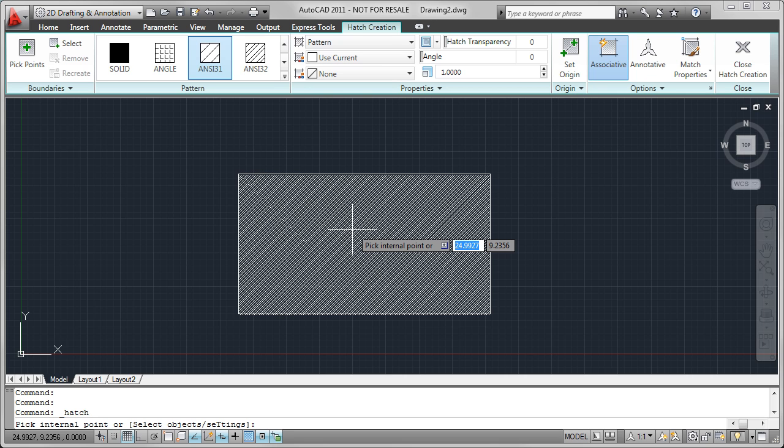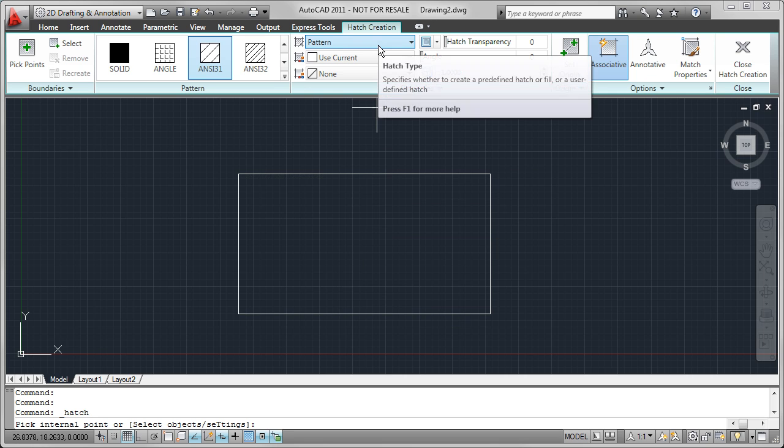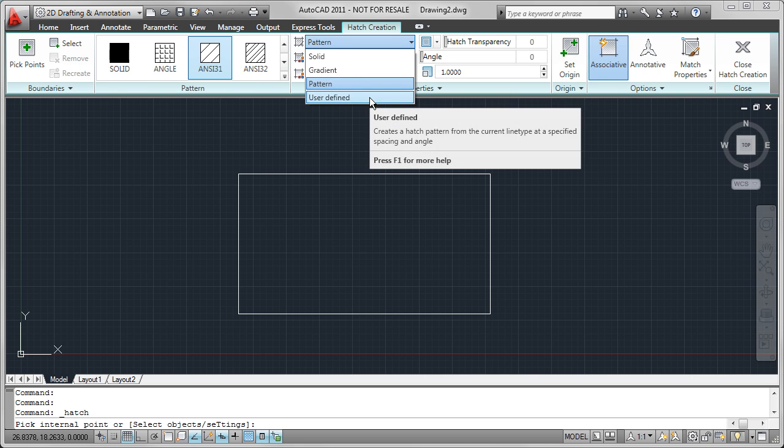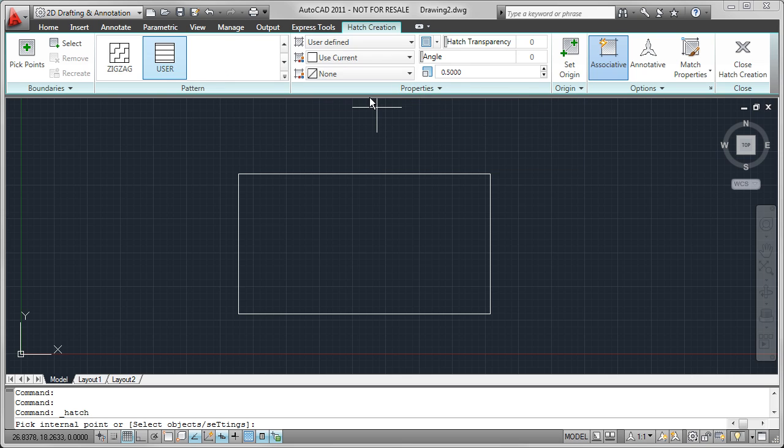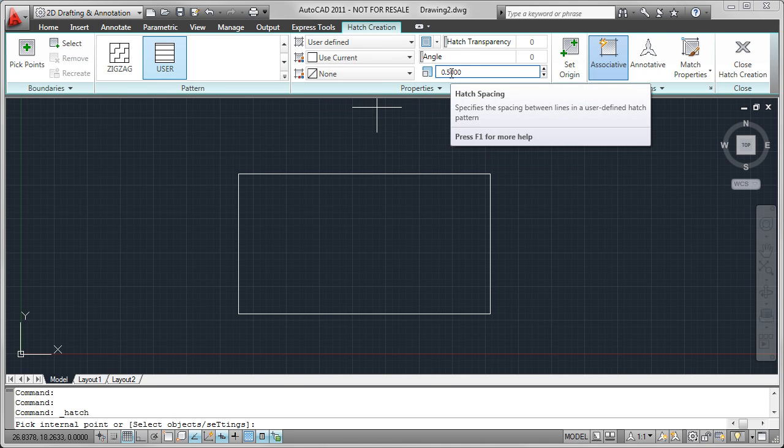Now what I want to do is change this to a user-defined hatch pattern. So I'm going to come up here to the Hatch Type drop-down list and choose User Defined. When I do this, you'll notice this box right here changes to Hatch Spacing as opposed to Hatch Scale like it is when I'm using a traditional hatch pattern.